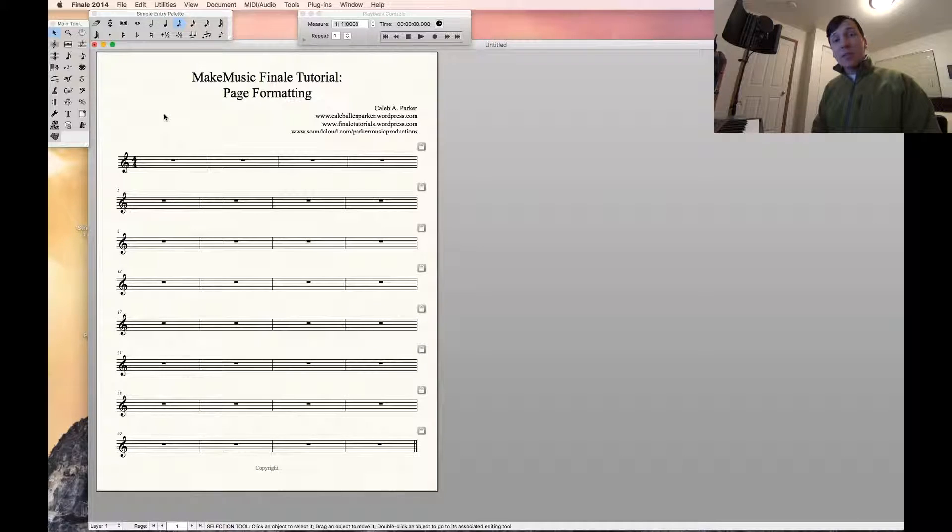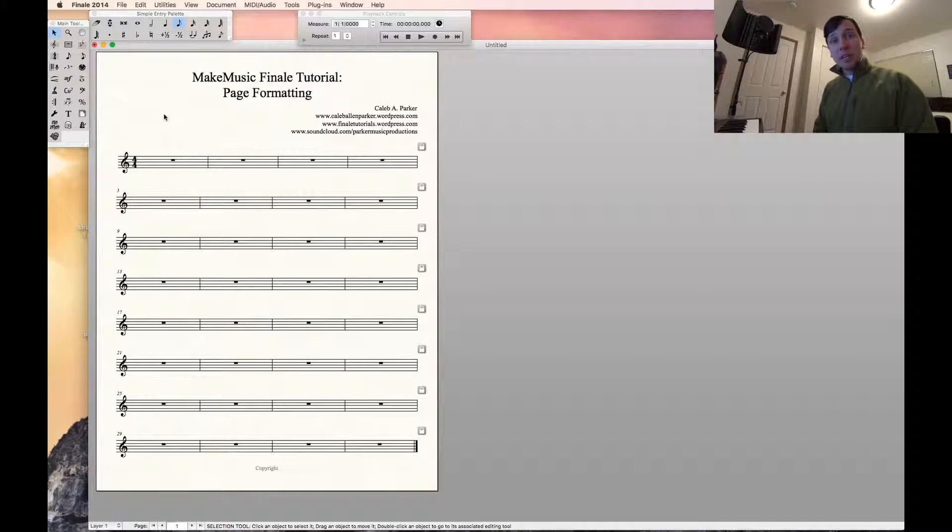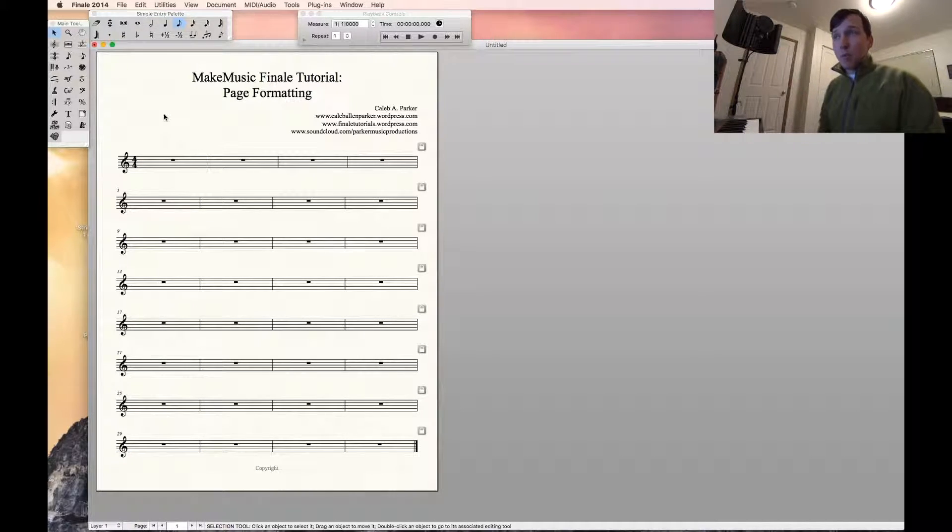Hey Finale fans, Caleb here with another tutorial. Today we're going to be talking about simple page formatting.